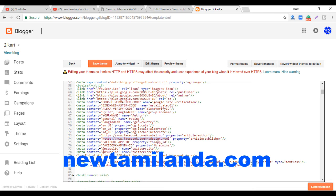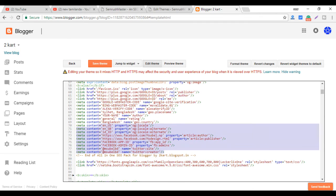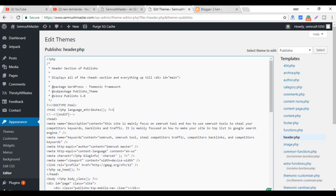If you want to install the website, you can download the website. Now let's see — if you want to install the right-hand side sector file, you can install the location of the MetaUnder. If you want to install the website, you can install the site.